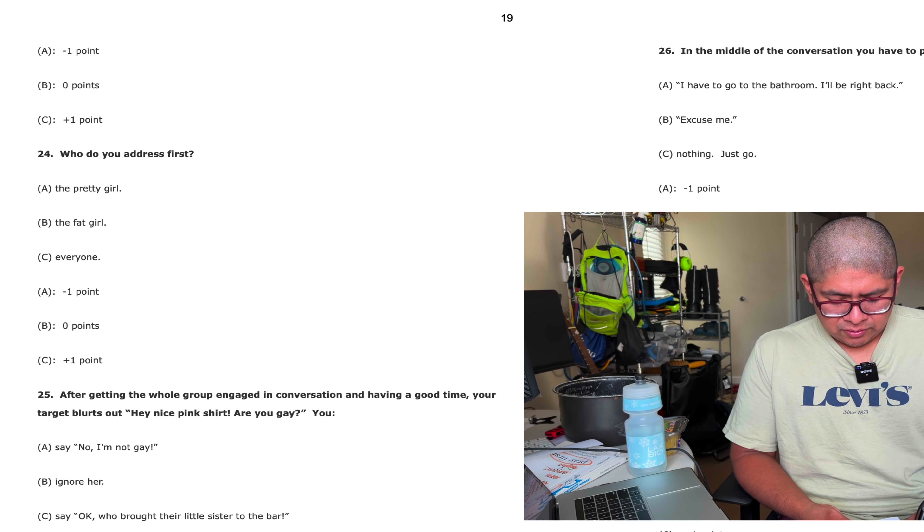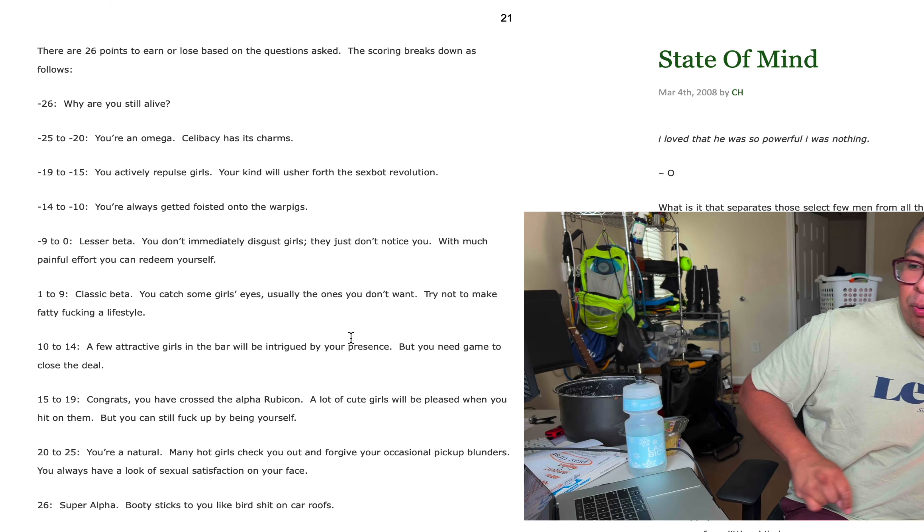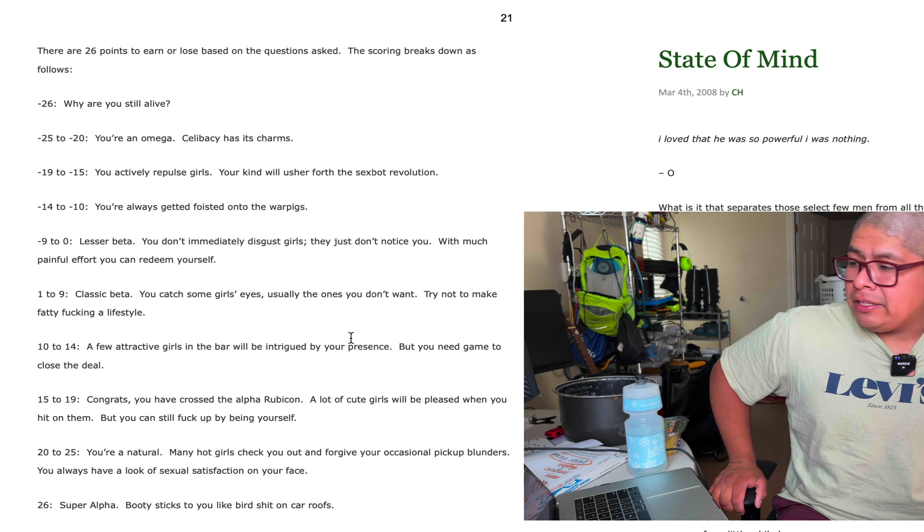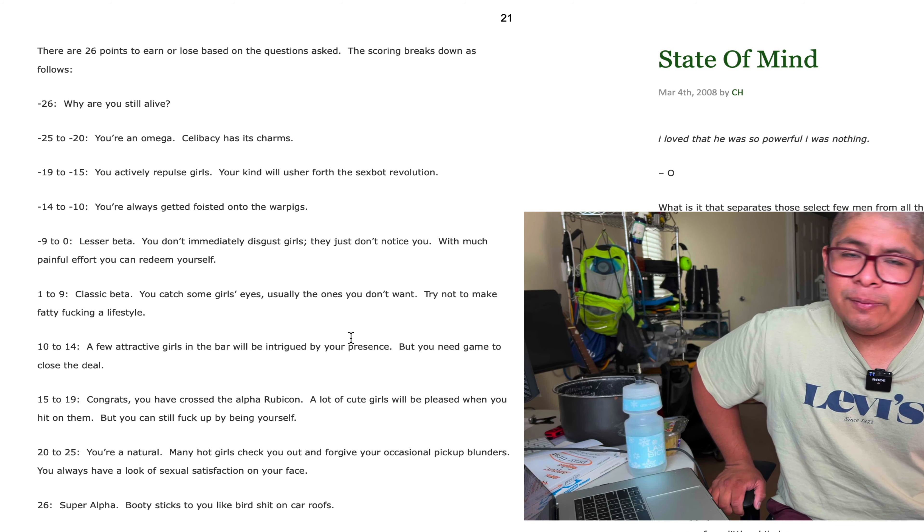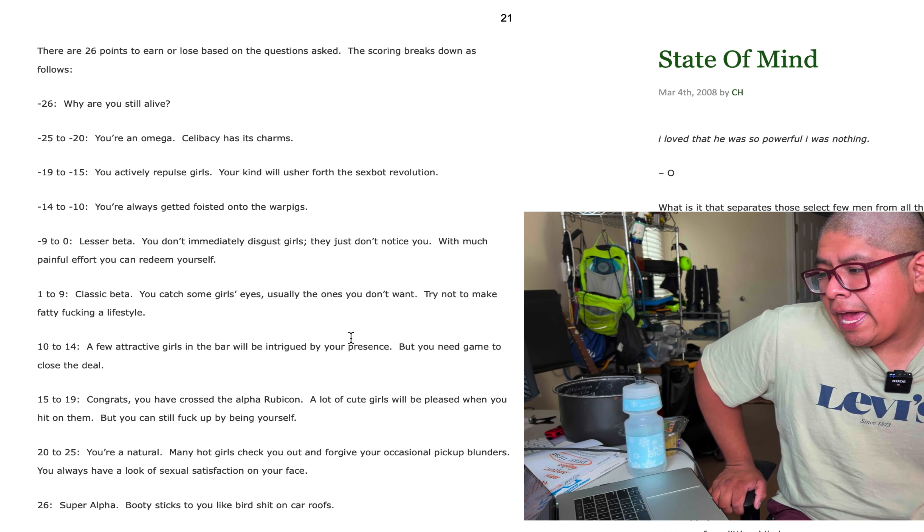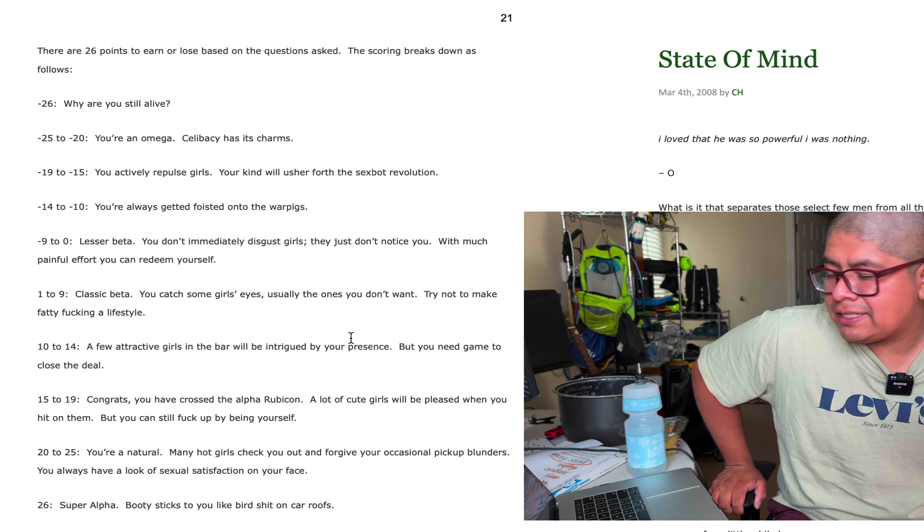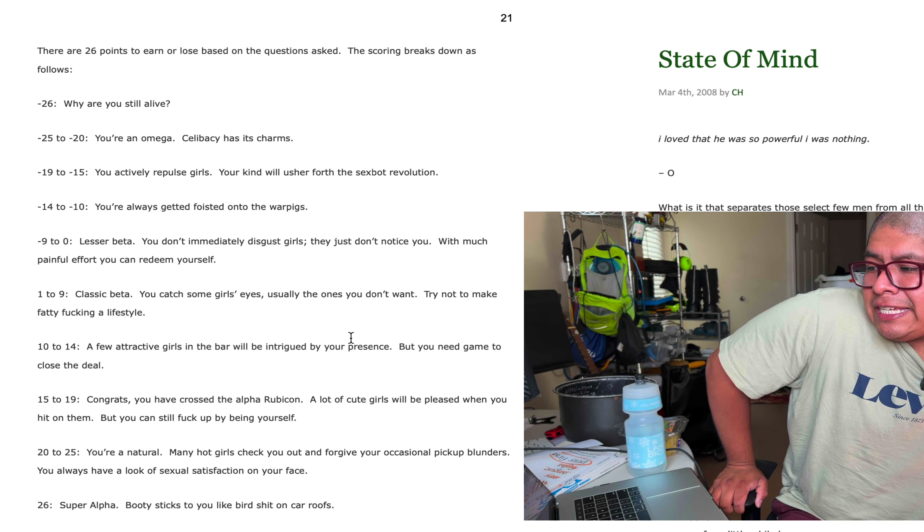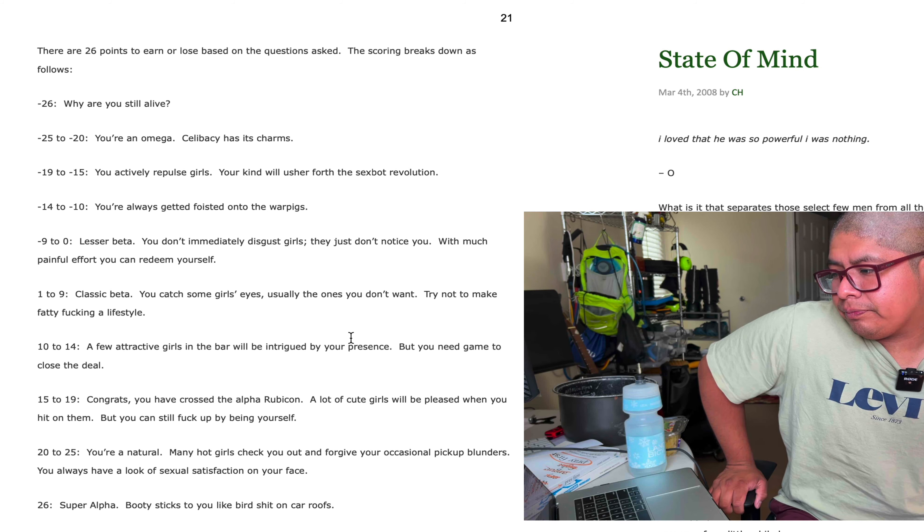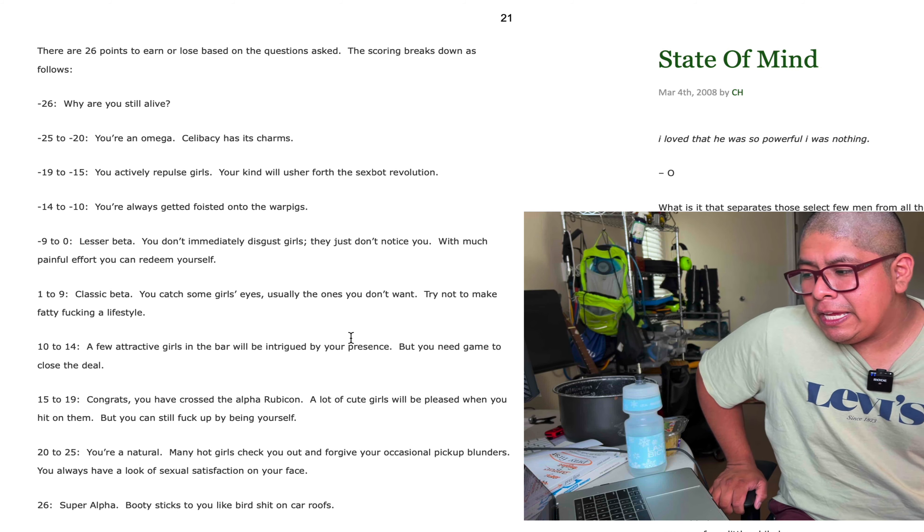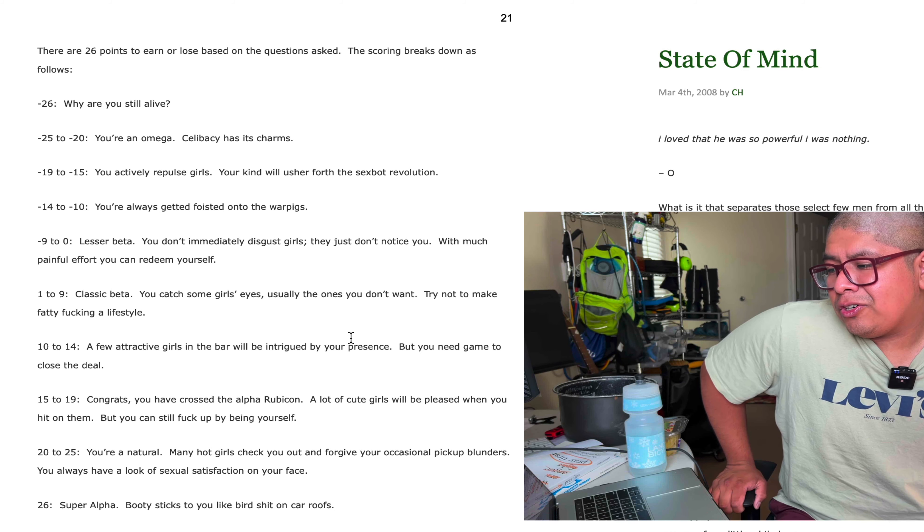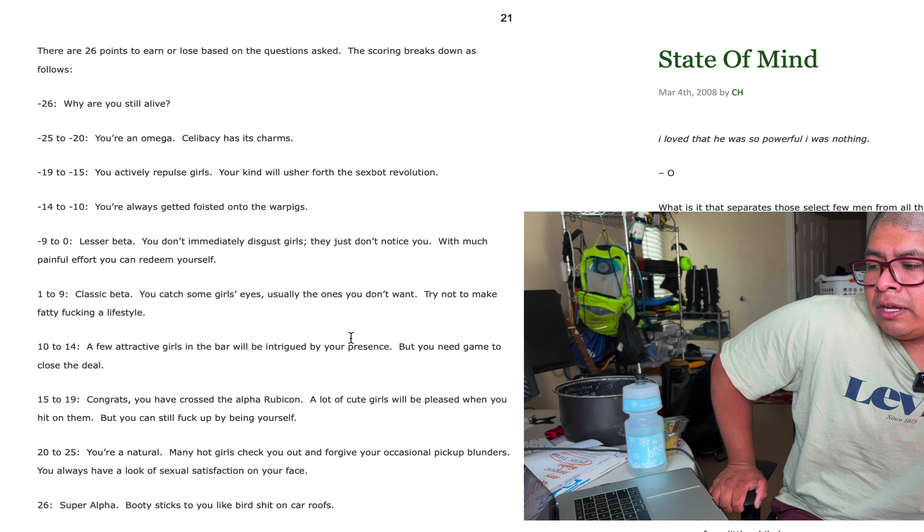So now we got the scores. There's 26 points to earn or lose based on the questions asked. The scoring breaks down as follows: negative 26 points, why are you still alive. Negative 25 to 20, you're an omega, celibacy has its charms. Negative 15 to negative 15, you actively repulse girls, your kind will usher forth the sex bot revolution. Negative 14 to negative 10, you're always getting foisted onto the war pigs. Negative 9 to 0, lesser beta, you don't immediately disgust girls but they just don't notice you. With much painful effort you can redeem yourself. 1 to 9, you're a classic beta, catch some girls' eyes, usually the ones you don't want. Try not to make fatty fucking a lifestyle.